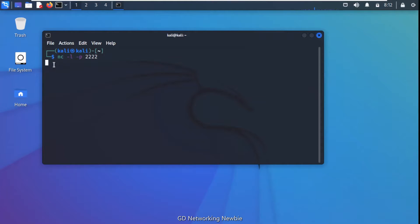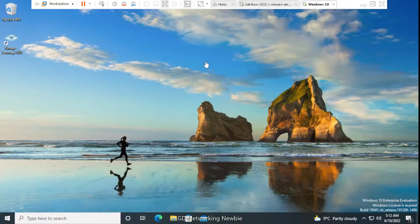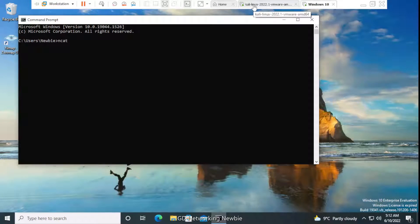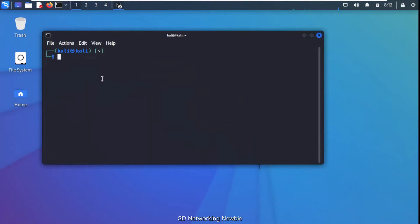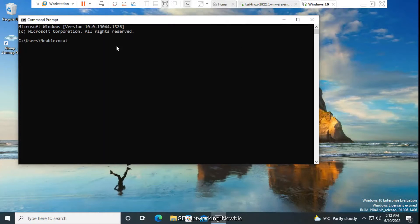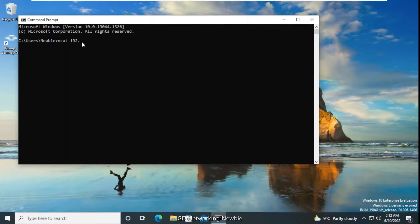Now I switch to Windows 10 and open Command Prompt to run the ncat command to connect. I need the IP address of the Kali Linux machine, so I check it in another terminal — it is 192.168.204.128. Back on Windows 10, I type: ncat 192.168.204.128 222, specifying Kali's IP and port 222.